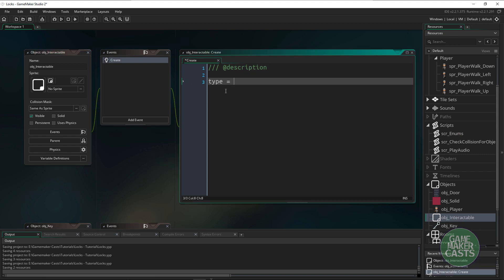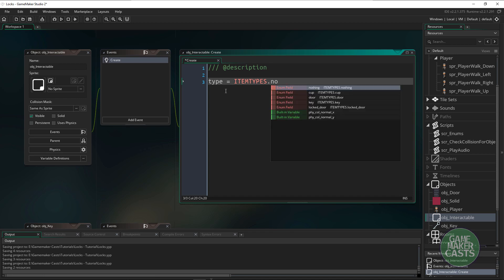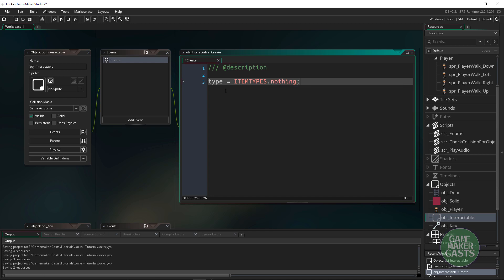Knowing that we now have this enumerator called item_types, in the parent object in the create event I want to say type equals item_types.nothing and that's just going to be the default type for any interactable object.